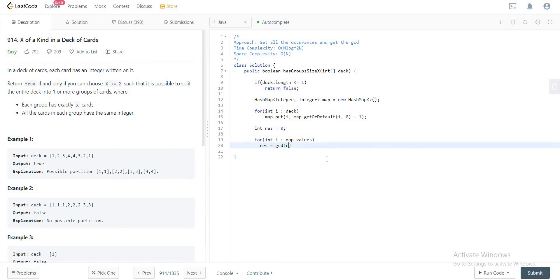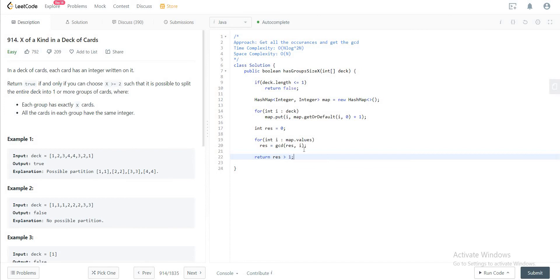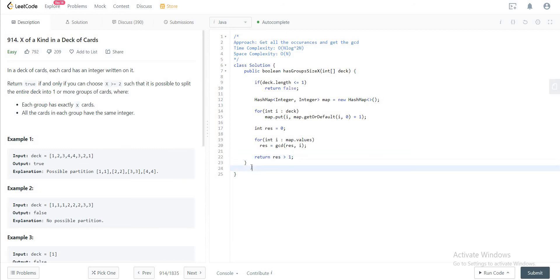And then in the end you would just want to check if the result is actually greater than one. Awesome. But you'd also want to write a method for greatest common divisor.